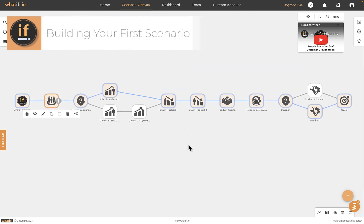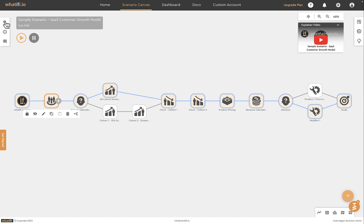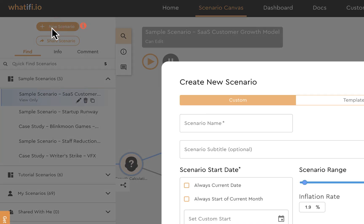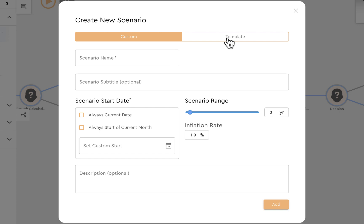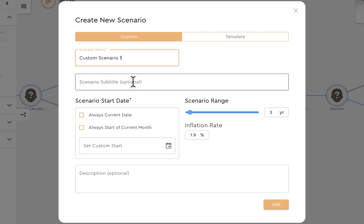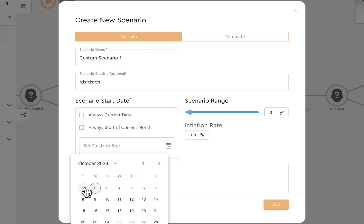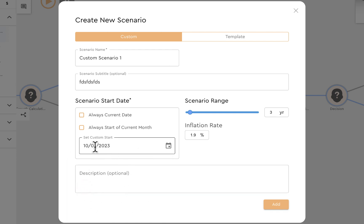In the scenario canvas, you connect pre-built business logic events to create a model. Let's build one from scratch. Open the left side panel and click the new scenario option. You can build a custom scenario with a few templates available. Give it a name — say 'Custom Scenario One' — and a subtitle if you like. Key values: you need a name and a start date. You can have today as the current date, the beginning of this month, or a custom start date. I almost always use a custom start date.